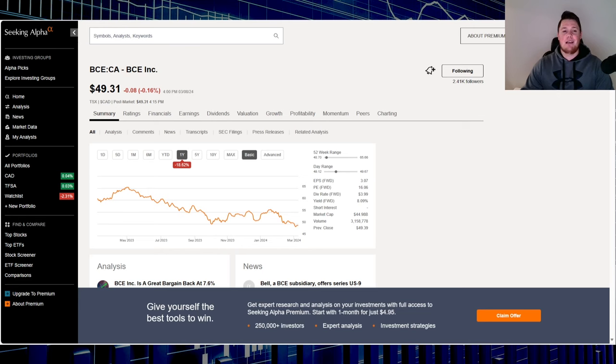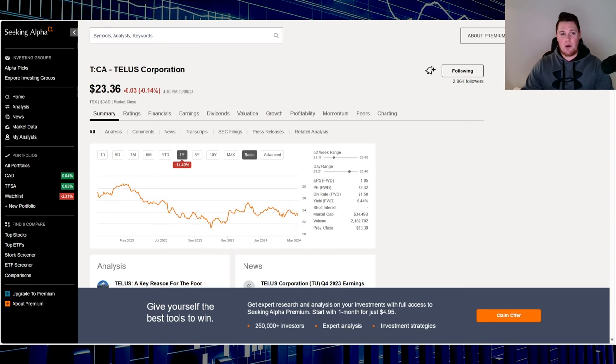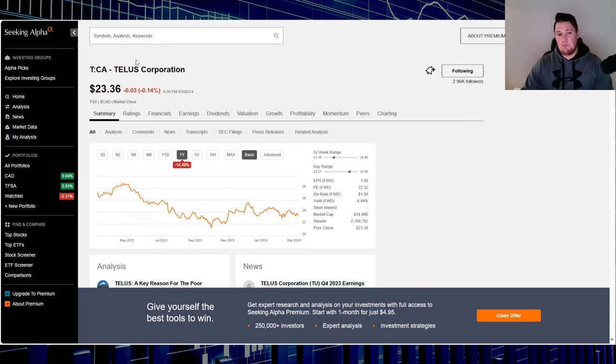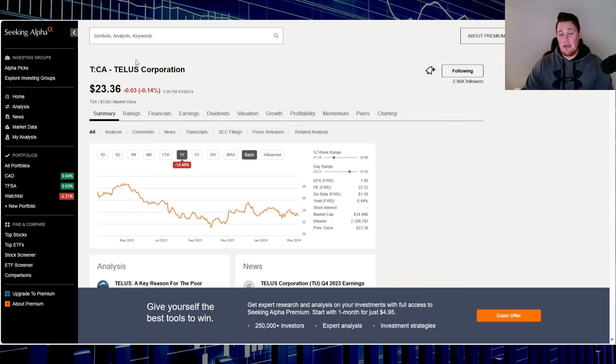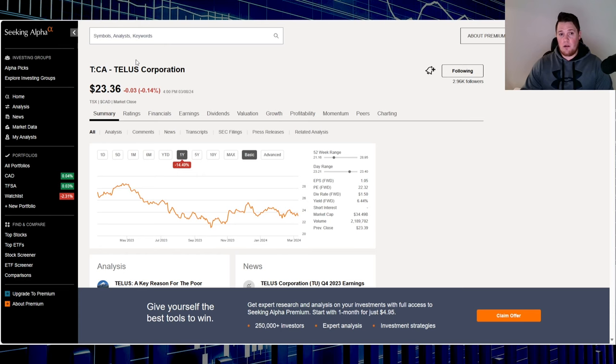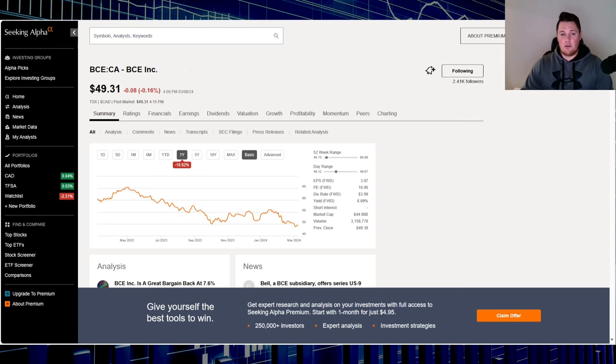Starting off, Bell is at $49.31 at the time of doing this video, Telus is $23.36. Both I don't think need any explanation as far as what their business or segments are - both are very well known and investable Canadian stocks.